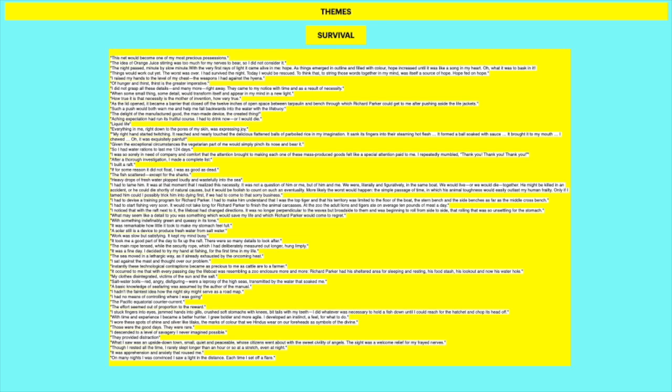Oh what it was to bask in it. Things would work out yet. The worst was over. I had survived the night. Today I would be rescued. To think that. To string those words together in my mind was itself a source of hope. Hope fed on hope. So remember that the first few days he survives because he thinks he's going to be rescued. And so once he gets through the first night he just is. He sort of like clambers down and just tries to survive the night. Because he thinks he's going to be rescued the next day. And then over time and like over the next few days when he realizes that's not the case.